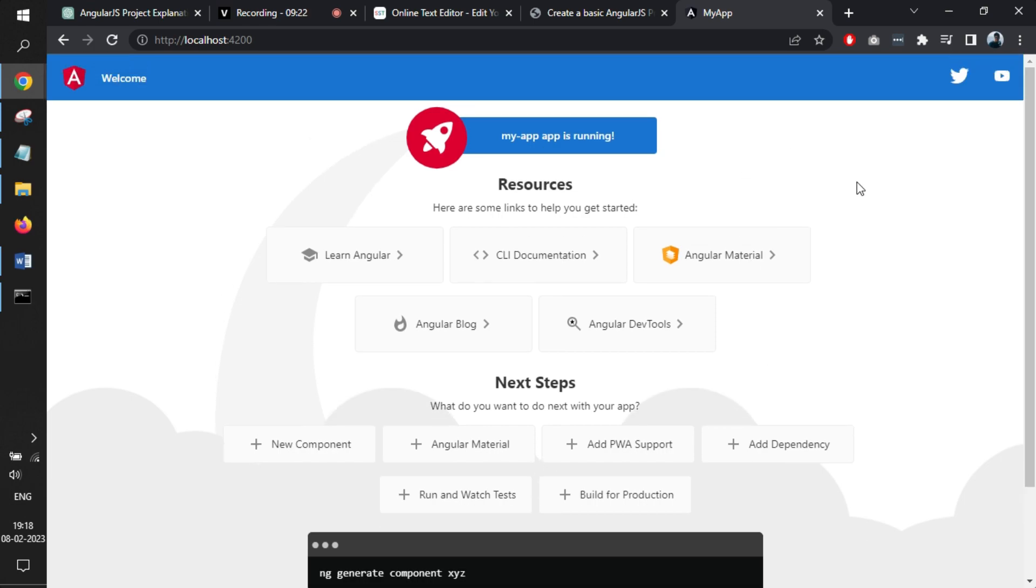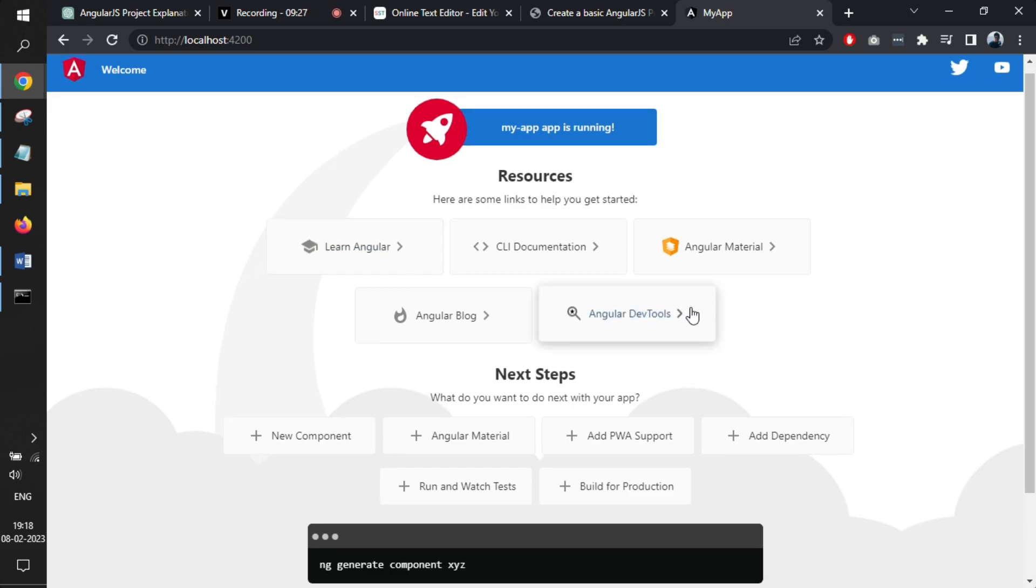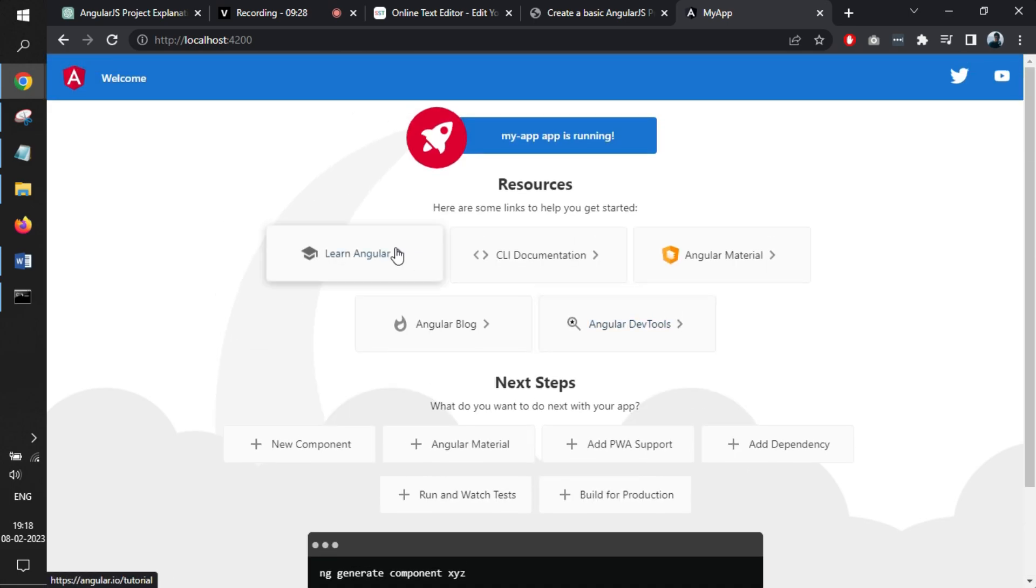As of now, nothing is there. But it says my app is running. Perfect.